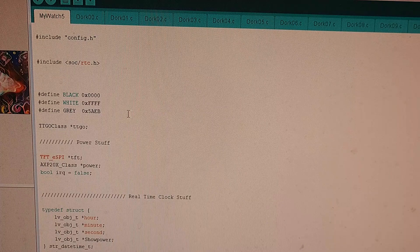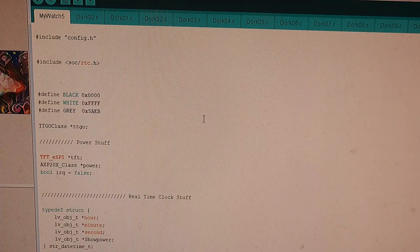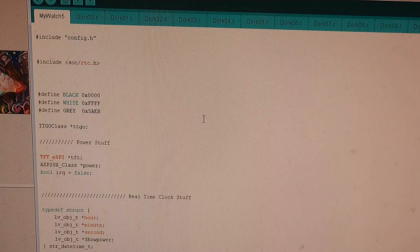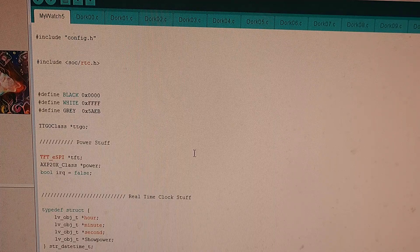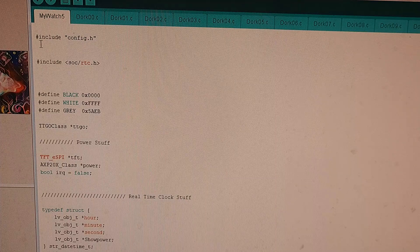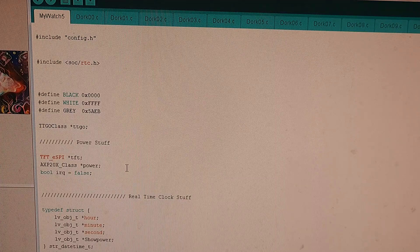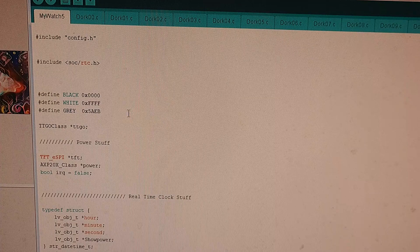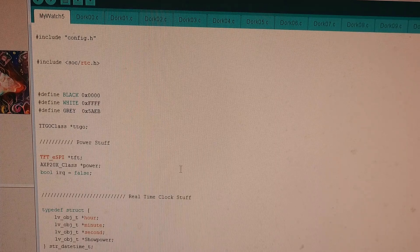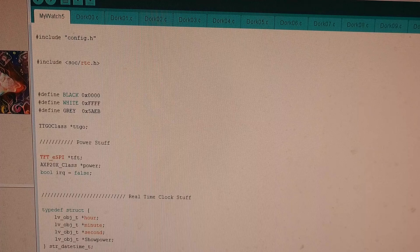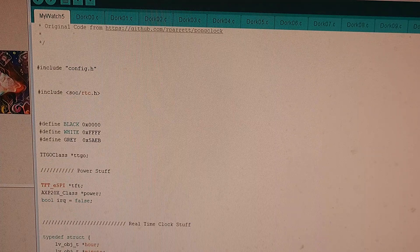I'm going to try to go over some of the important parts of the code in order to make the TECO Watch 2020 work. I'm also going to try to link this to GitHub so you can just go get my code and then play with it yourself. It's all just stuff I cribbed from other examples anyway, so have at it.